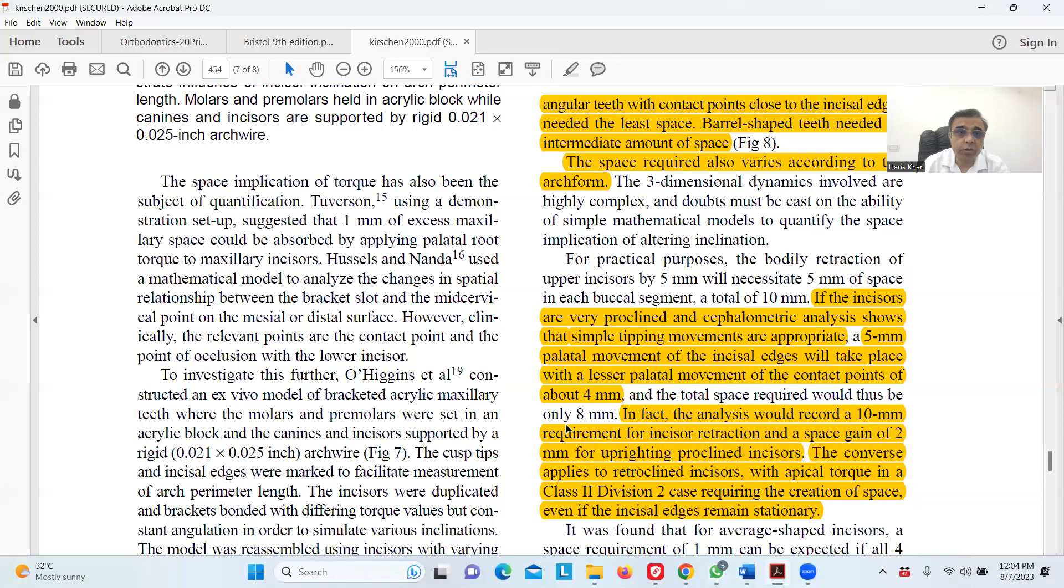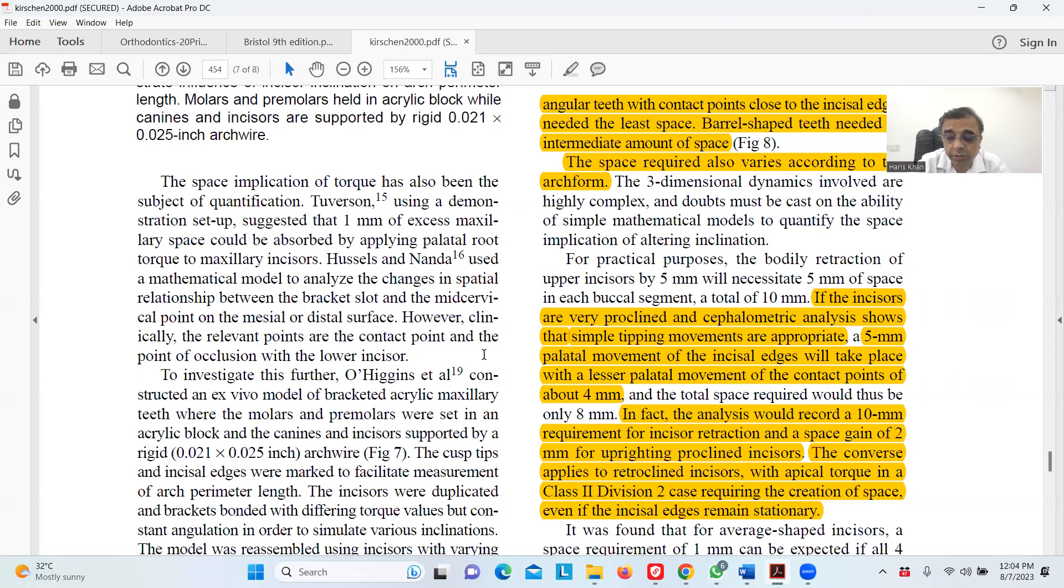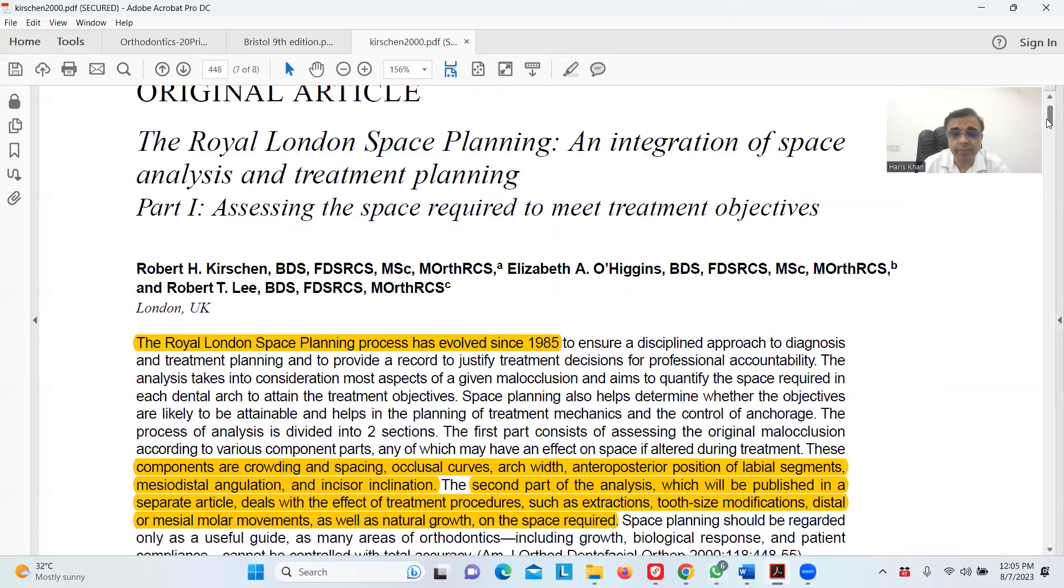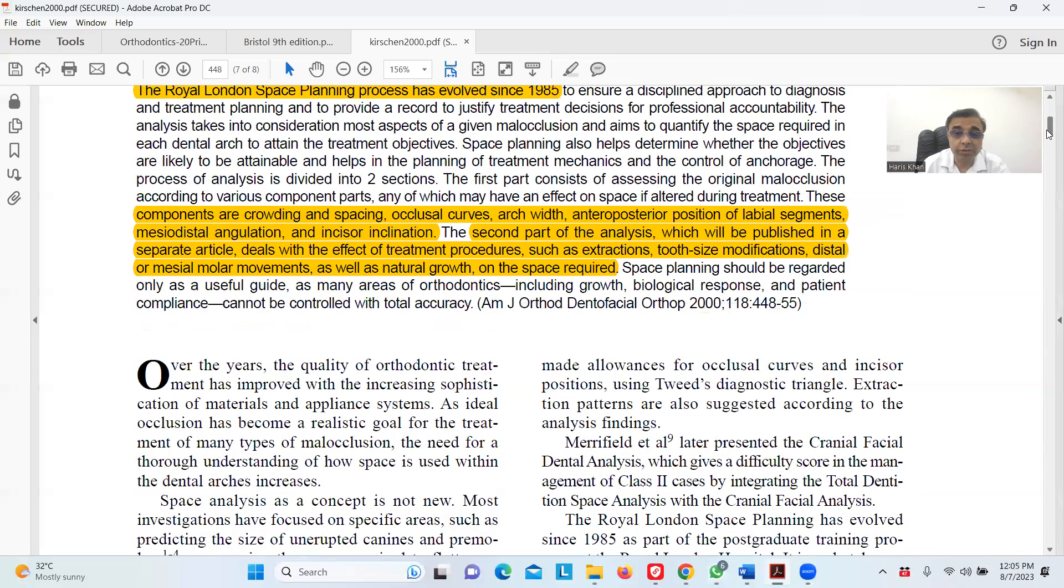First of all, the Chisholm article from 2000. You saw it from the Royal London Space Analysis, part one published in AJODO. This is the article published in AJODO 2000.